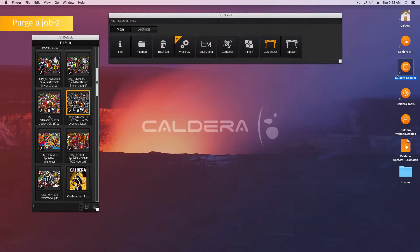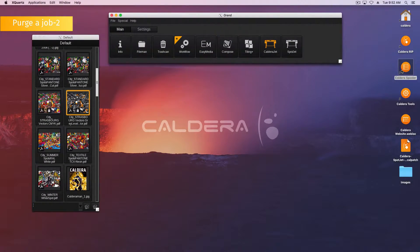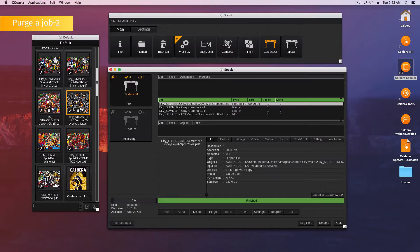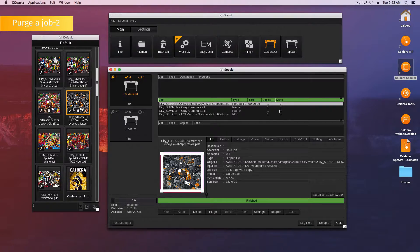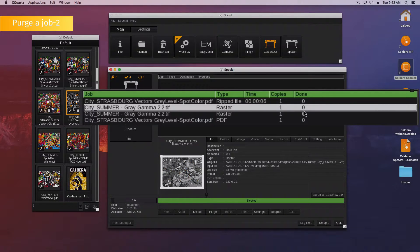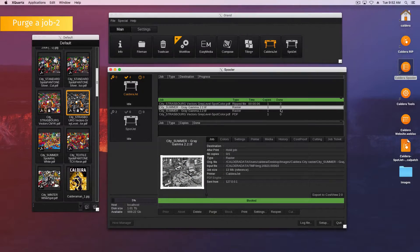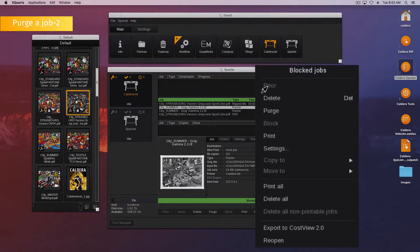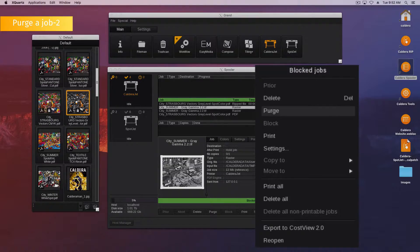Here is the second method to purge a job. Open the spooler. Then, select your job in the print queue. In the menu that appears, click purge.